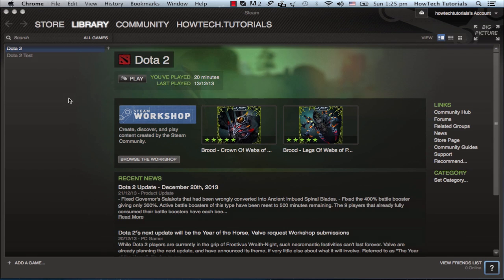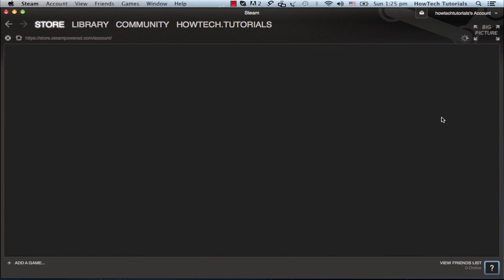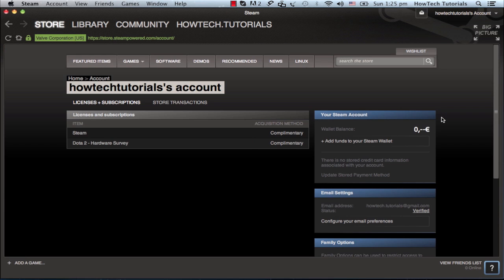You will have to create an account when you log into the platform, so take your time to define a username, a password, and an email where Steam can send you messages.